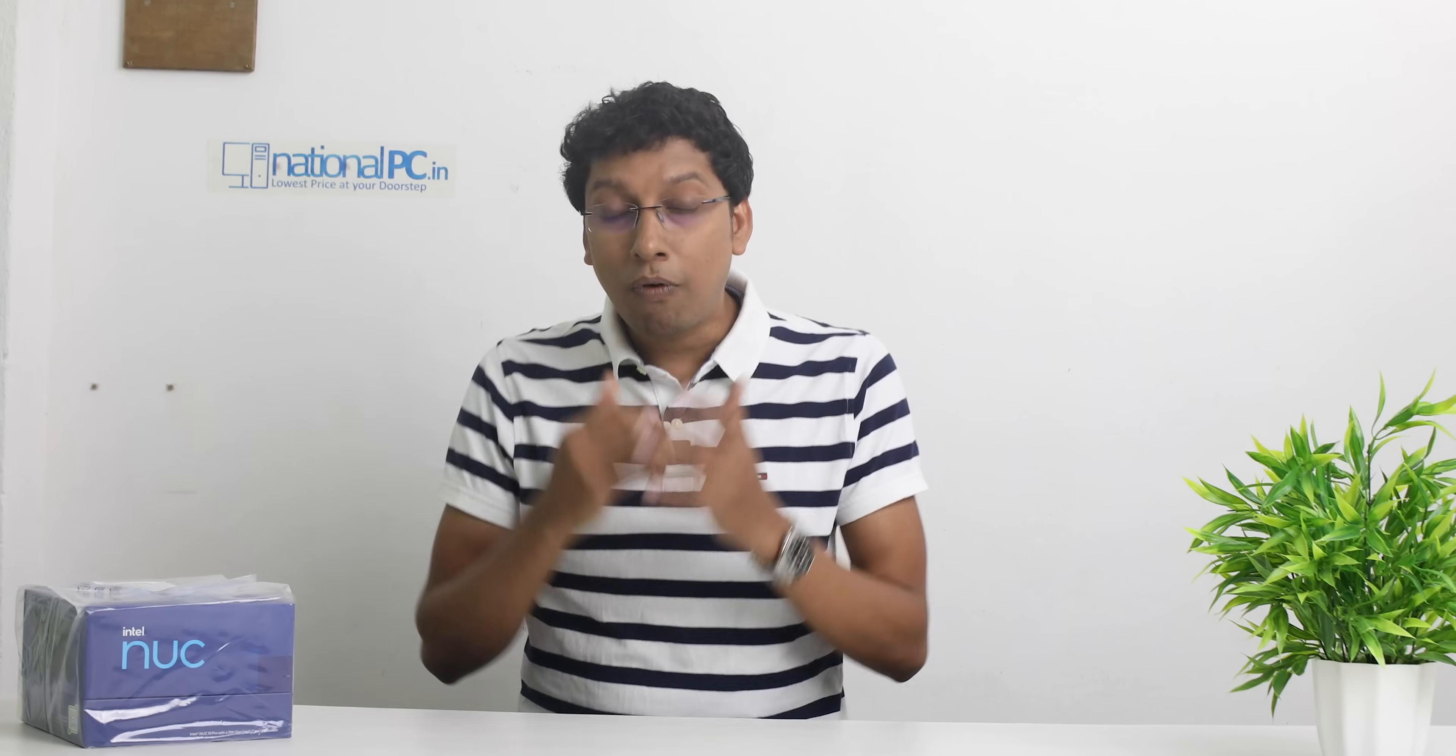In the same scenario, Intel mini PC also became one of the first choices for users. Right now in our hand, the Intel latest generation NUC 13. In this video, I will show you all the technical details and features about this mini PC. So let's begin this video.